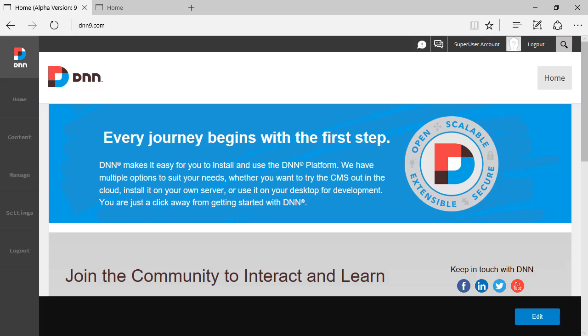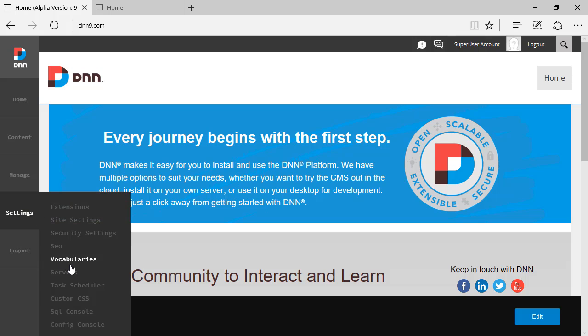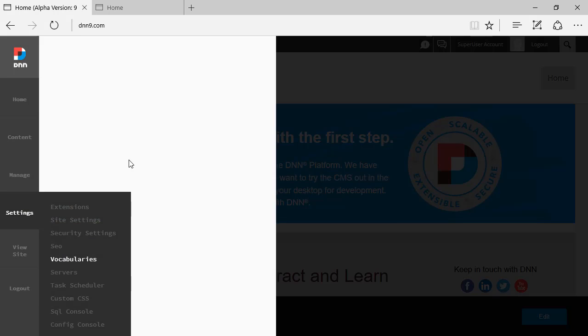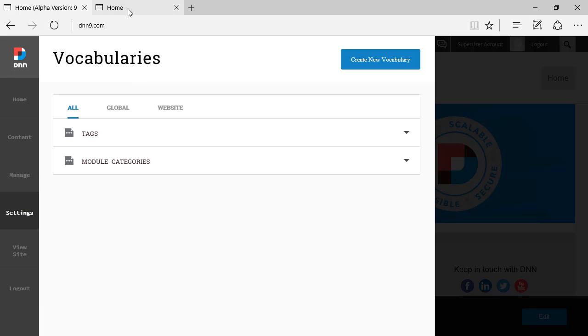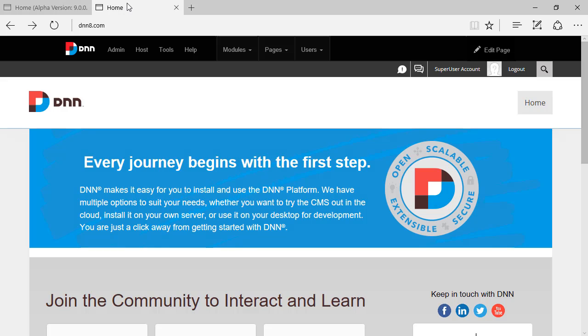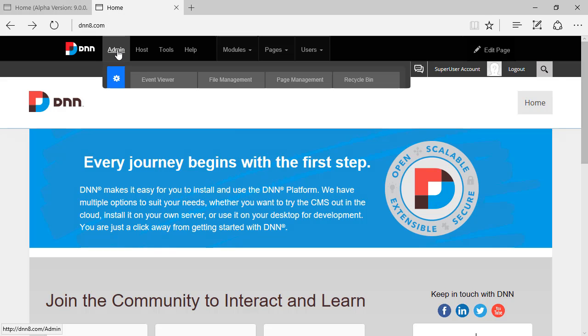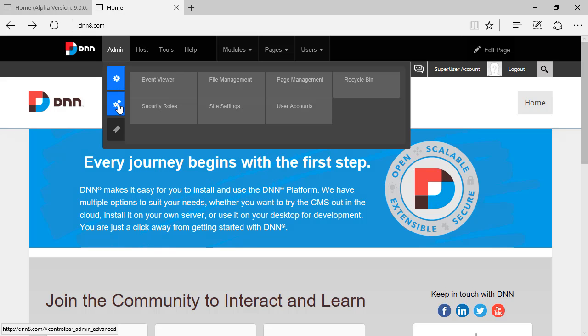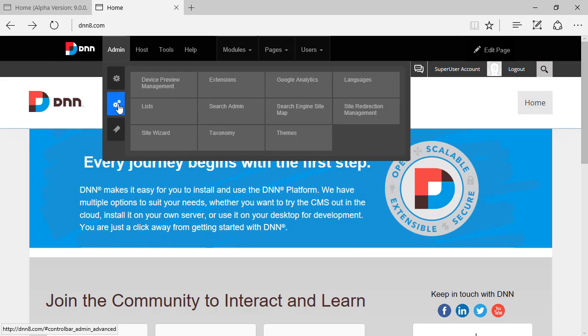Hello, Ederson Louvier here. On this DNN 9 video review I'll be talking about vocabularies. Vocabularies is located under Settings > Vocabularies, and this is the equivalent on DNN 8 to Admin > Advanced Settings > Taxonomy.